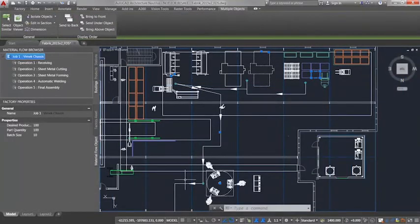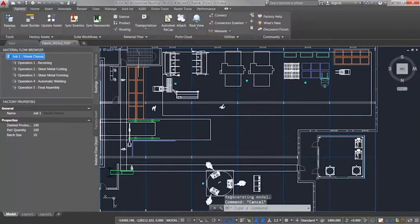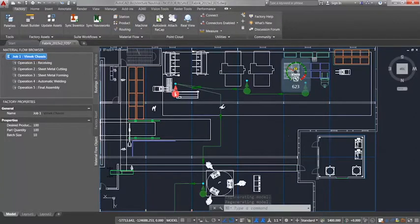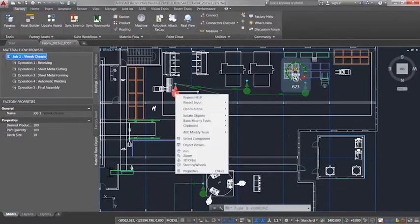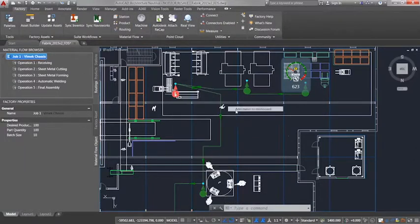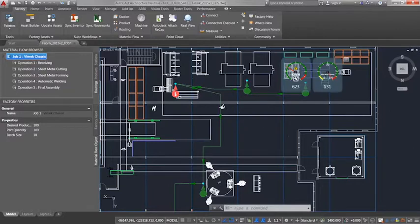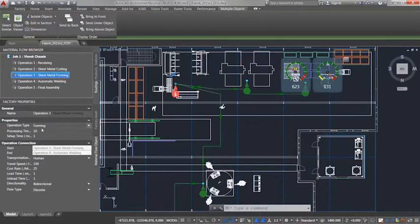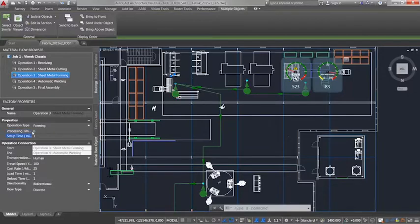Factory Design Suite also makes it easy to define workstations and routing, which provides instant feedback on the flow of materials and potential production bottlenecks. This allows designers to fine-tune the layout and increase output through their factory.